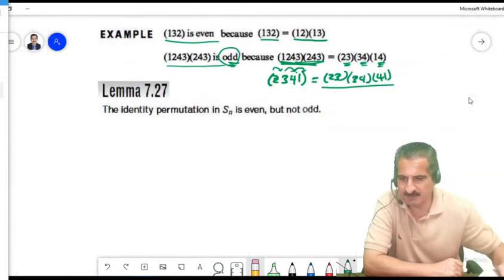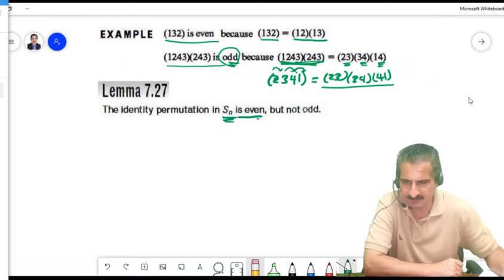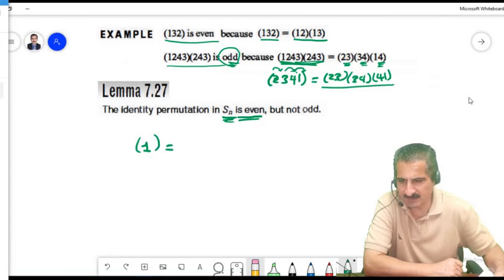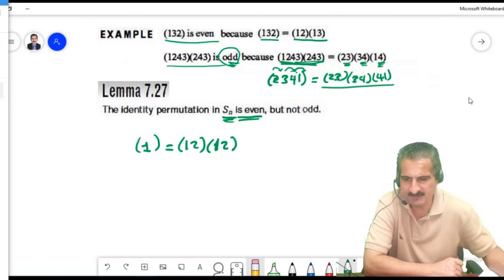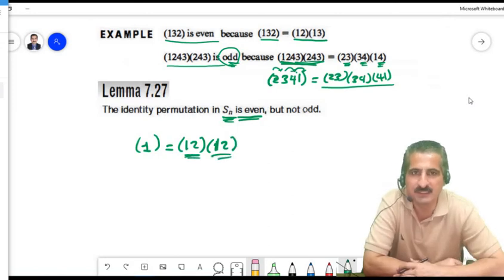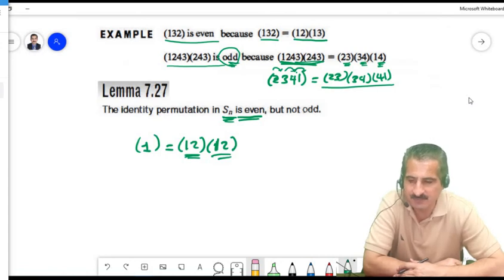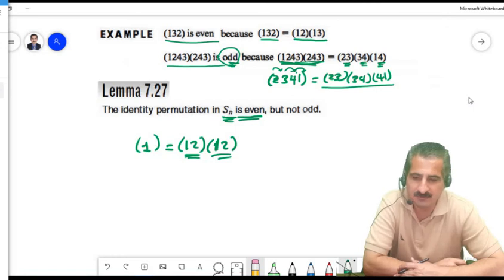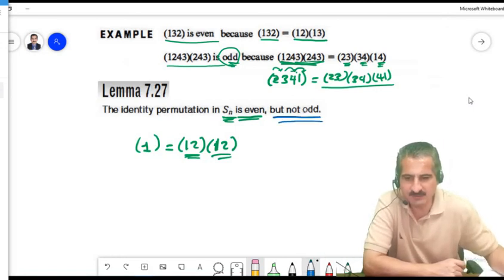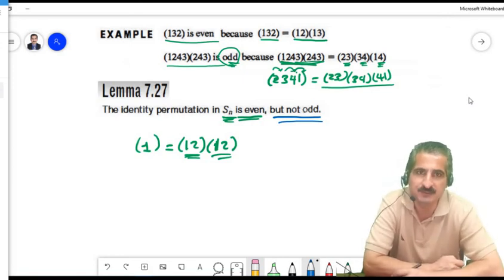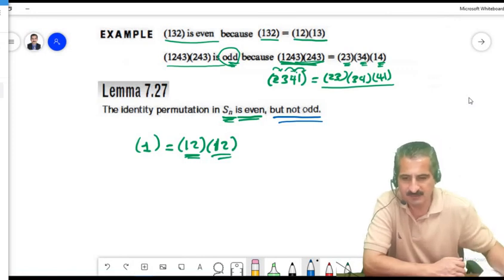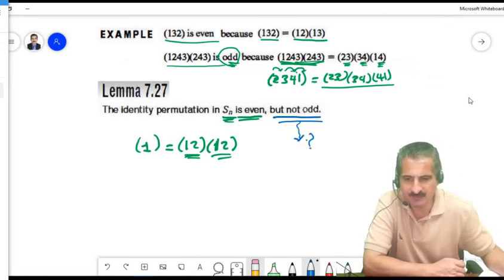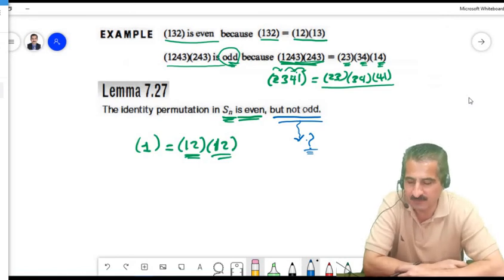The identity permutation in S_N is even. We can write the identity as (1,2)(1,2) — a product of two transpositions — so it is even. Moreover, the identity cannot be written as an odd number of transpositions; the proof of this fact is in the book.